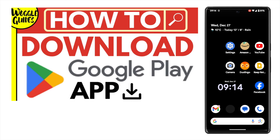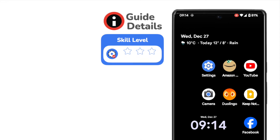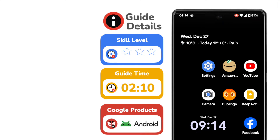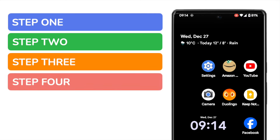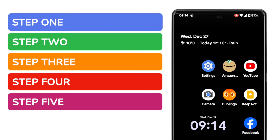Welcome to Woggle Guides. In this guide I'll explain how you can quickly download the Google Play Store app on your Android phone. Let's get straight into it. I'll show you how to do that in five simple steps — and I promise you you'll be done in less than two minutes.